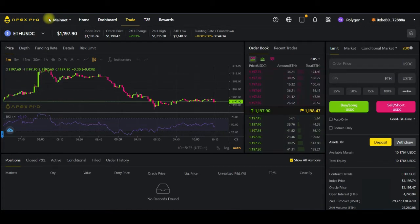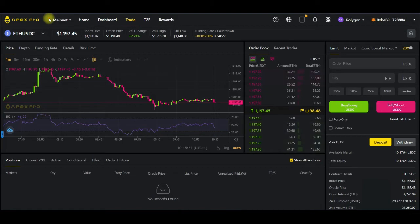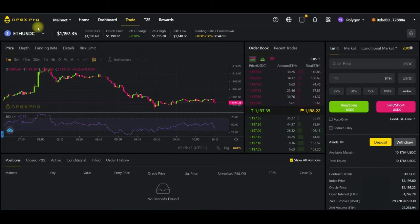Being a decentralized platform means there is no central body that is in charge. The only way you can lose your money here is when you open a long or short position and the market goes against you — that is how you lose money. So even if Bybit closes today, ApeX Pro, being a decentralized exchange, still gives you access because you are the one in charge of your private keys.